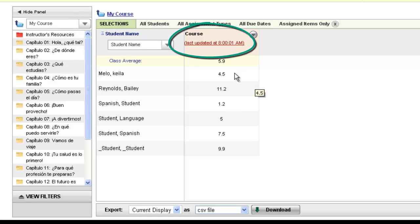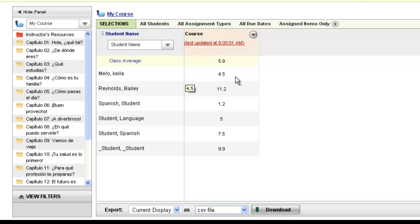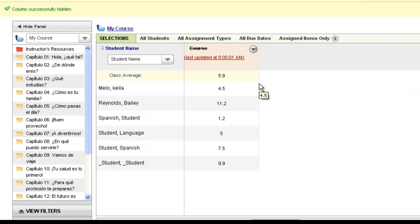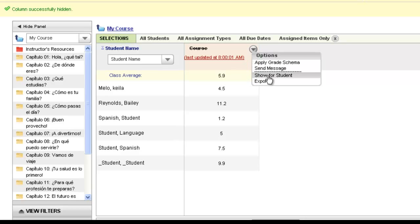Students will also be able to see this course average individually for their own average, so they can track how they're doing through the course of the semester. If you would not like the student to see their own course average, you can use the options arrow at the top to hide it for students. The column would then be crossed out, meaning the student would not be able to see that particular score, but you could still view it. At any time, you can make a column shown again.